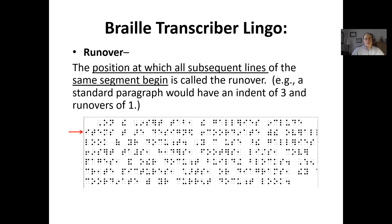'Run over' is the position at which all subsequent lines of the same segment begin. For example, a standard paragraph would have an indent of three and a run over of one — meaning you indent to the third cell to start writing, but when the text wraps to a new line, it starts in the first cell, all the way at the left edge. So that's called an indent of three and a run over of one.